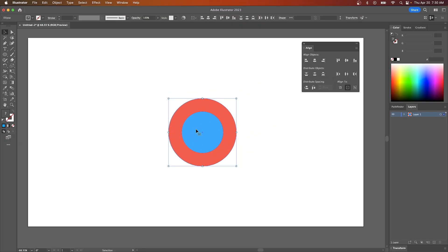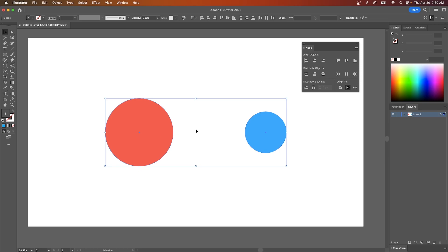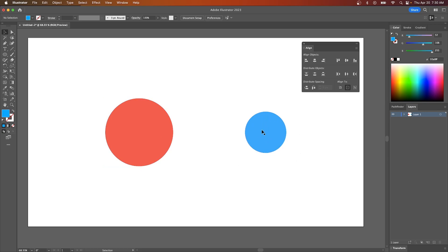So let me press Ctrl-Z to undo that. Let's say I wanted to take this object right here and align it with this object right here, but without this object moving from its place on the canvas.